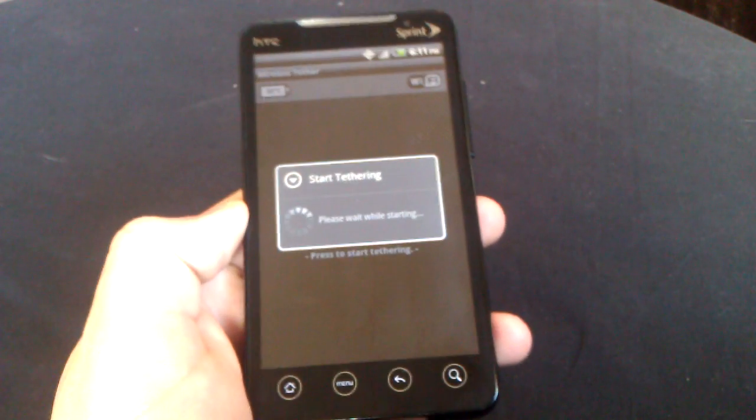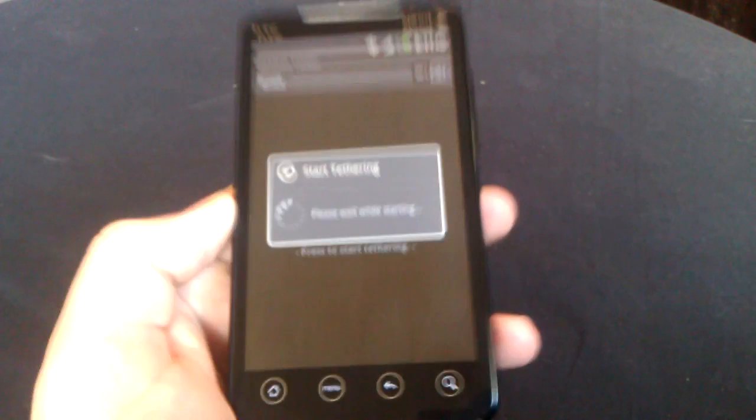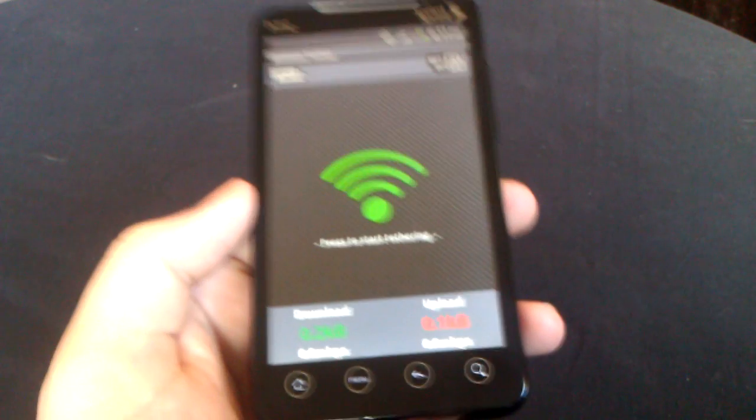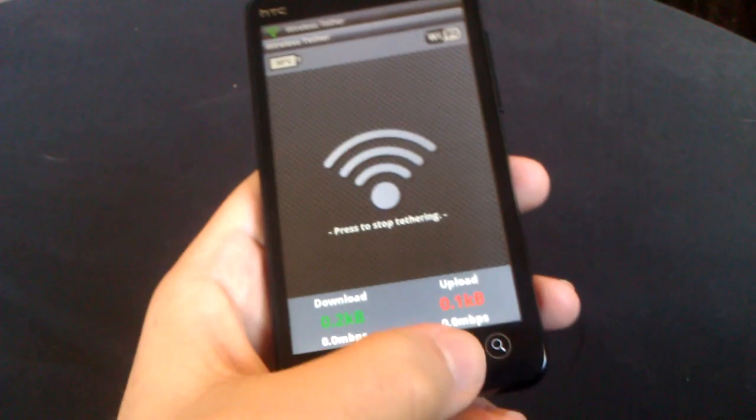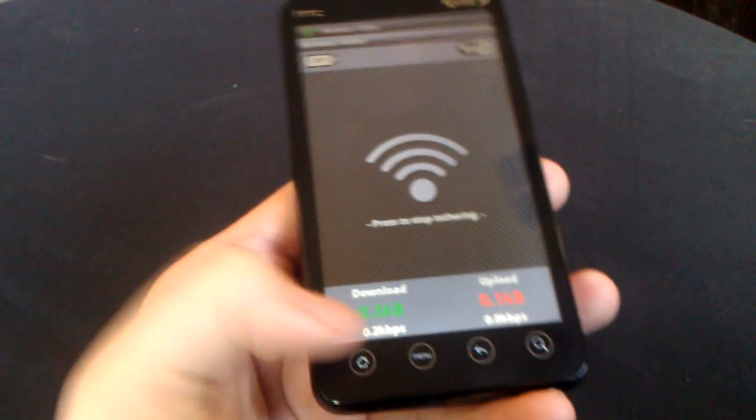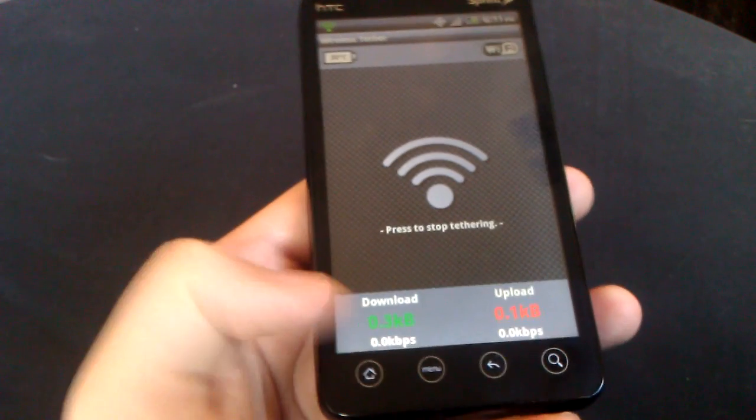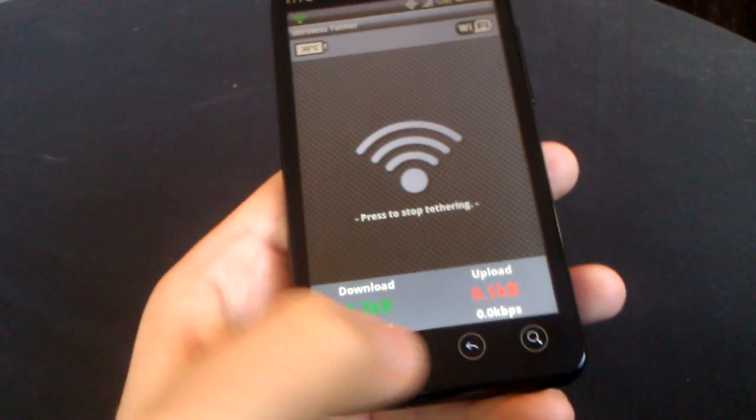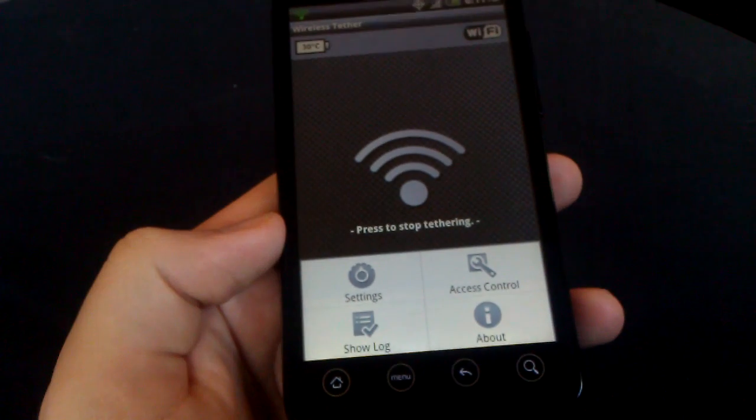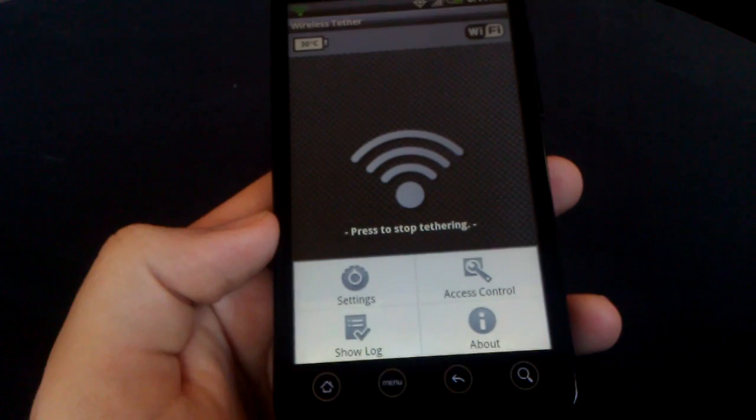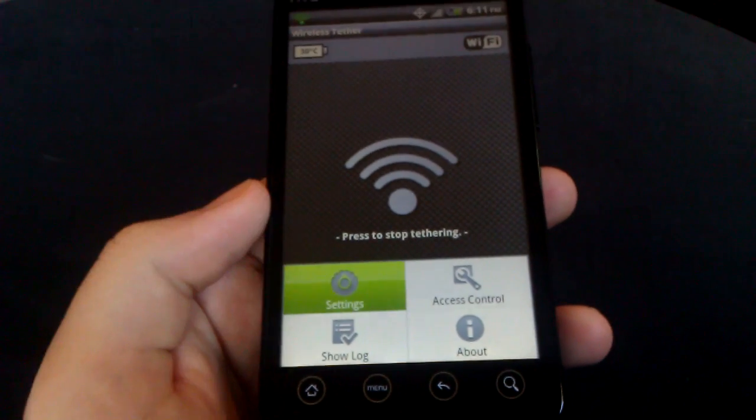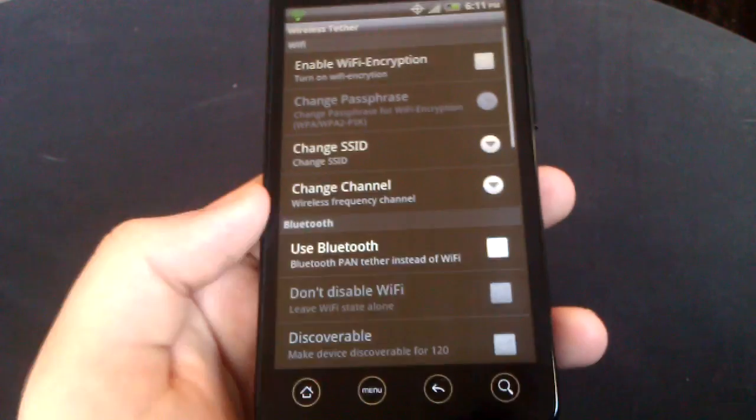Very nice perk of being rooted to be able to use this, especially if you have 4G. As you can see there, it starts going and uploading and stuff.